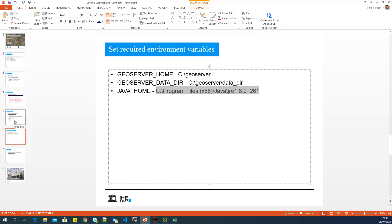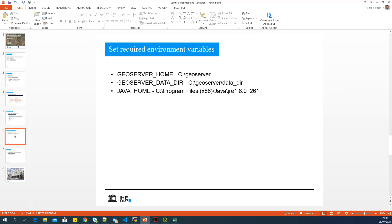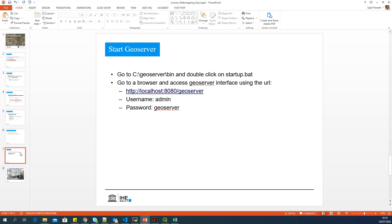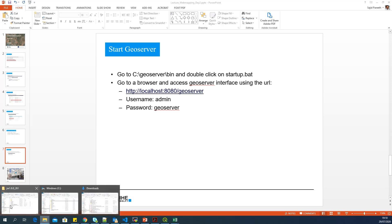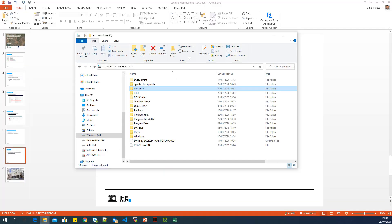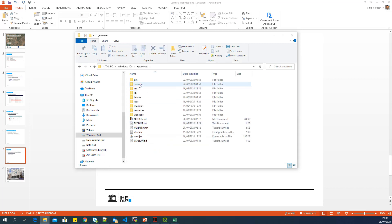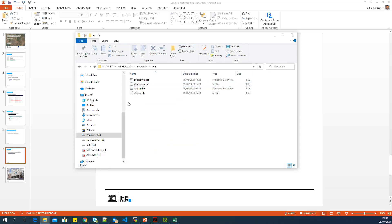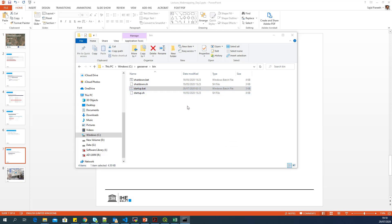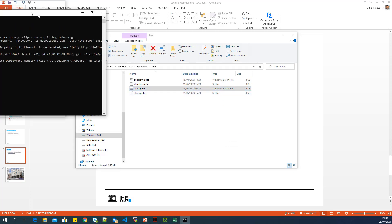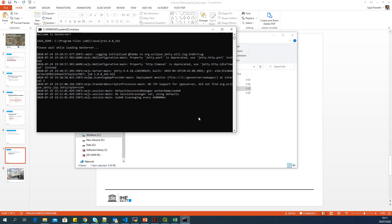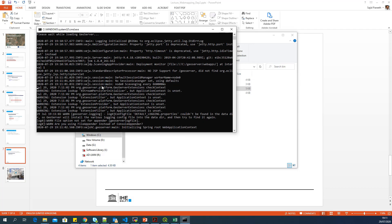That's it for the GeoServer installation. So once you have installed JRE and set all these environment variables, you are good to go. So now how to start GeoServer. To start GeoServer, you have to go to the GeoServer folder. Go to bin and double click on startup.bat.